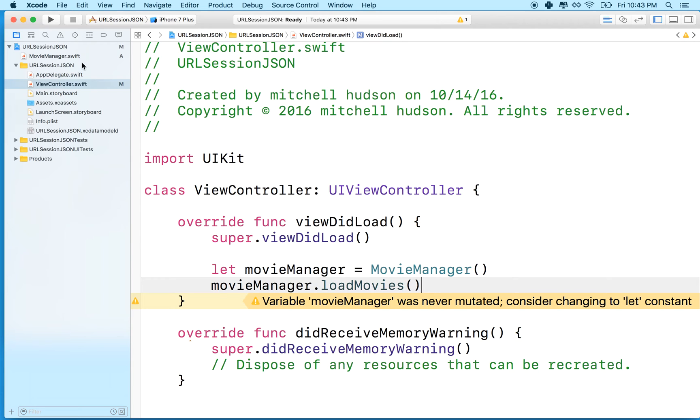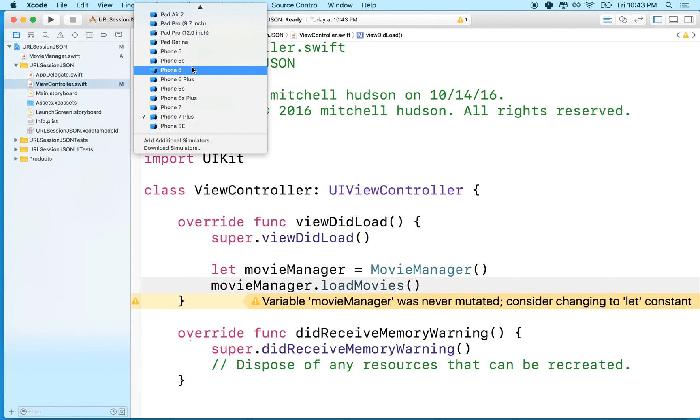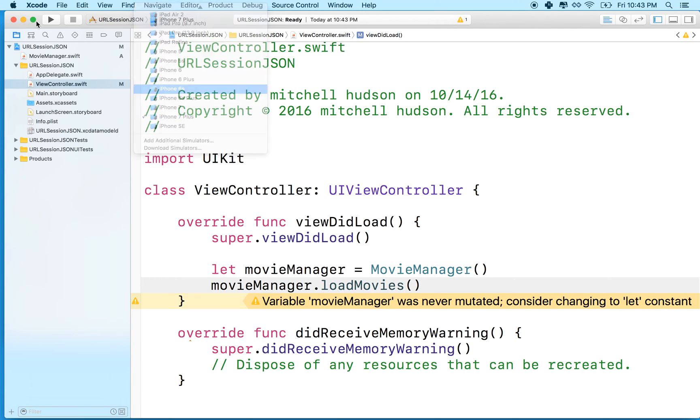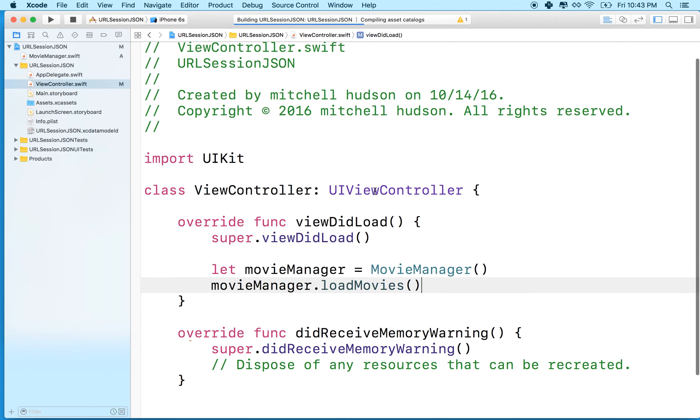And then we'll give it a try. Let me switch this to the iPhone 6 and then run.